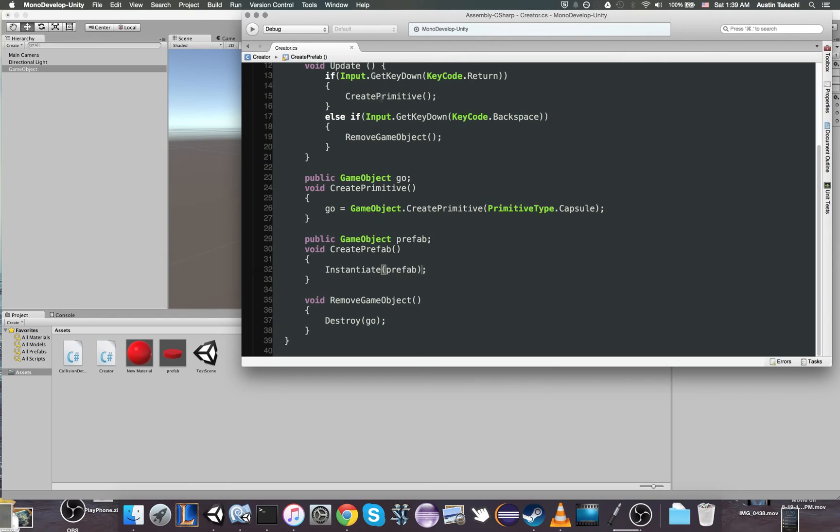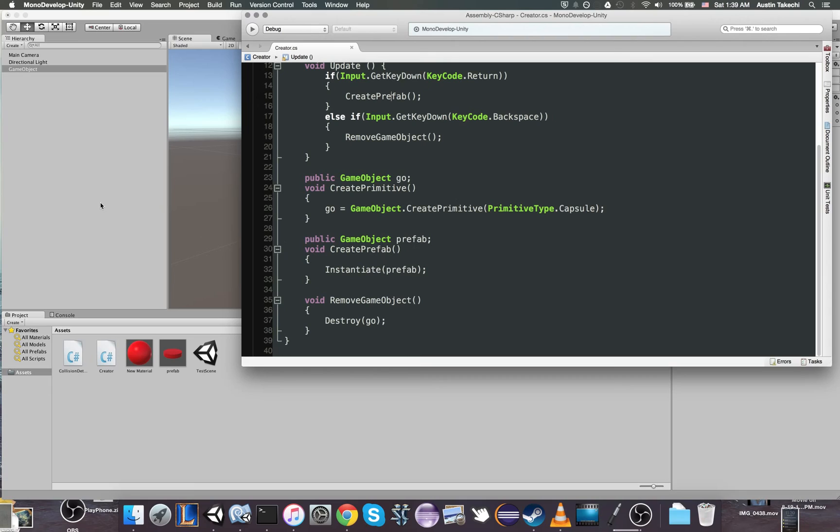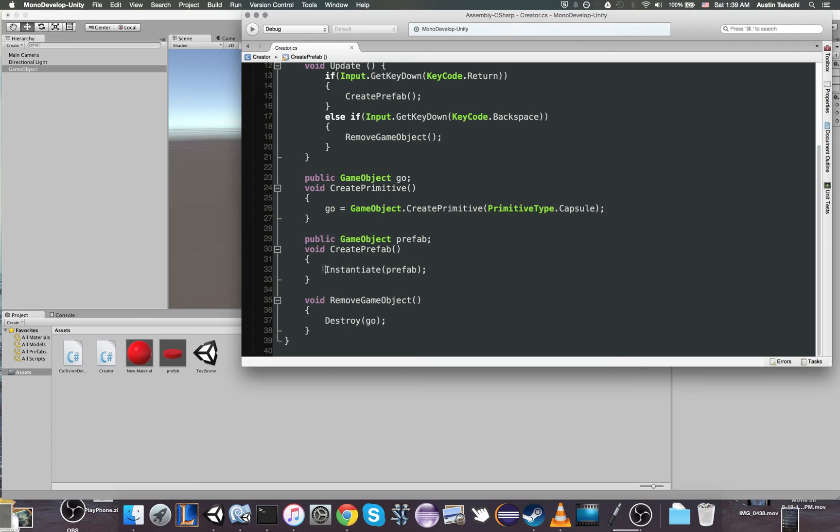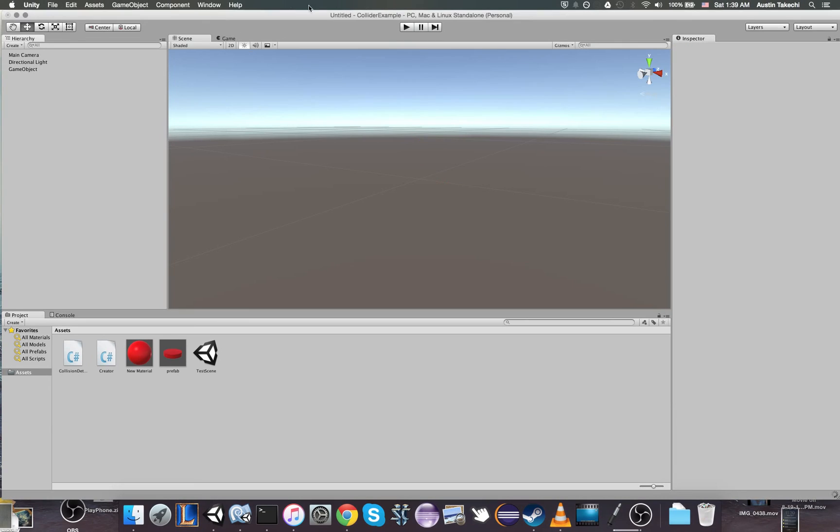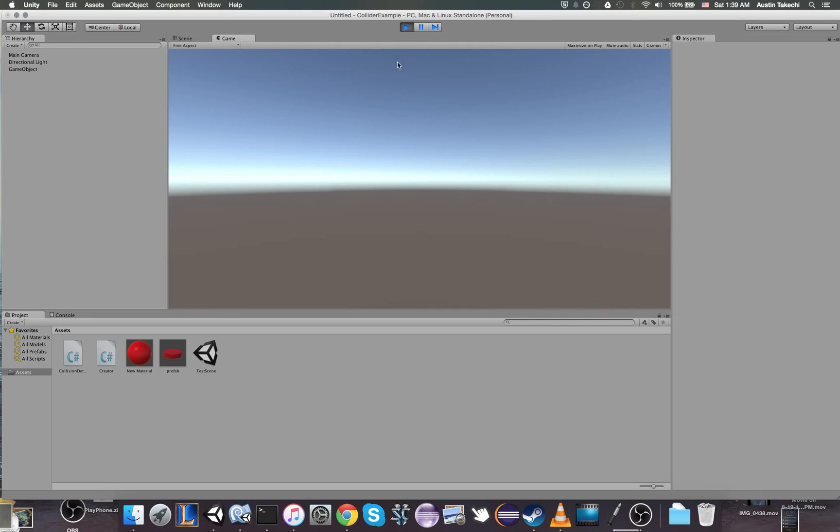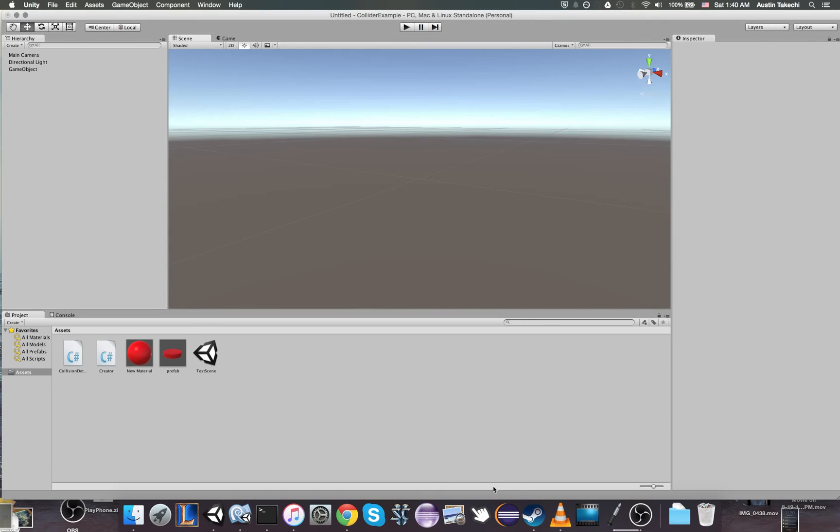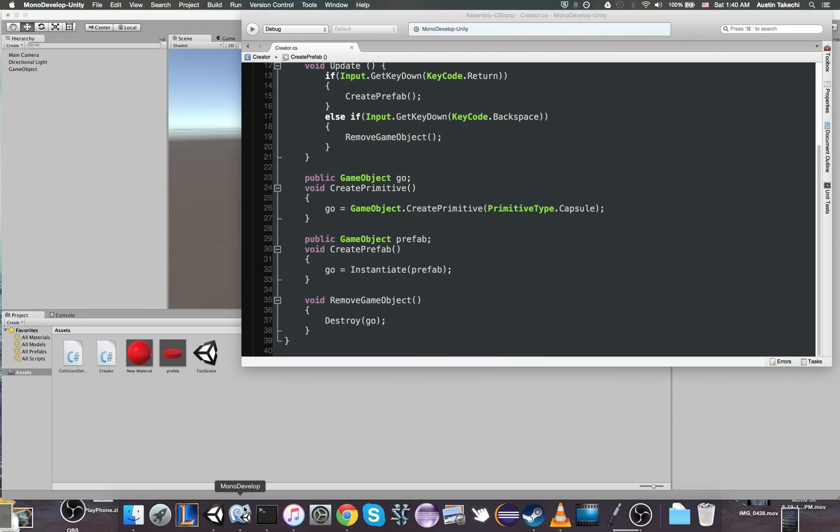So let's just do this very simply. We're going to instantiate just the prefab. So now we're going to undo this code that we had up here. CreatePrimitive. Let's create prefabs instead because prefabs are more fun. And we're going to say go equals this. So when I press play and press enter, you'll see we get our prefab. So that's how you do that.